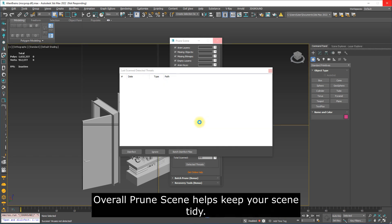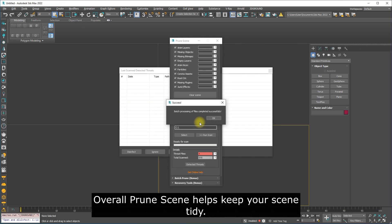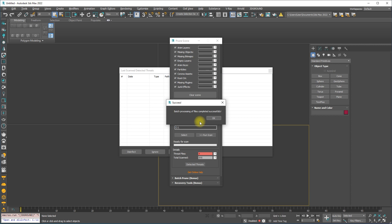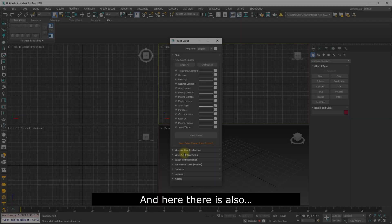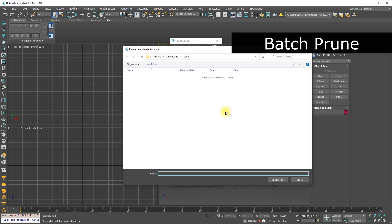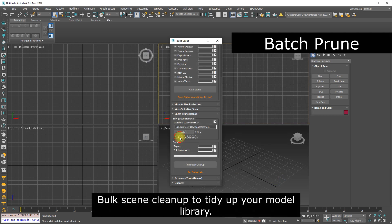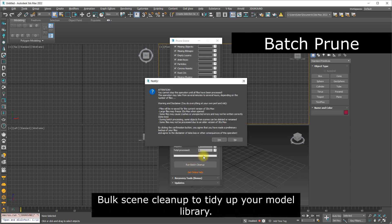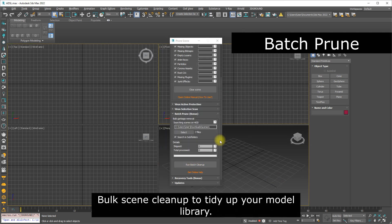Overall, Prune Scene helps keep your scene tidy. And here there is also bulk scene cleanup to tidy up your model library.